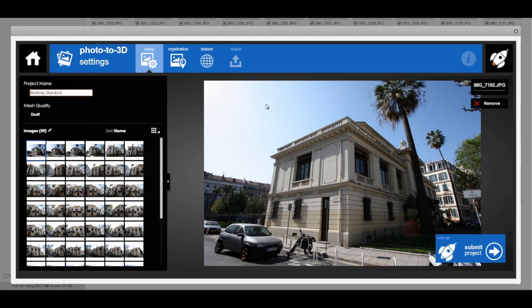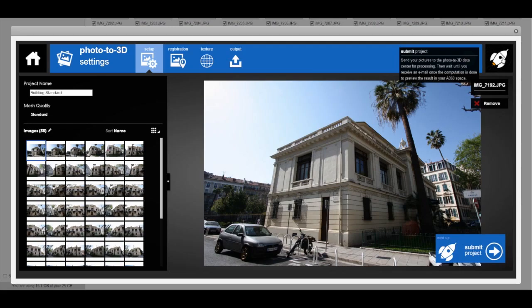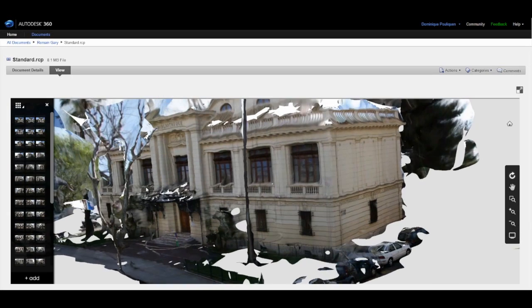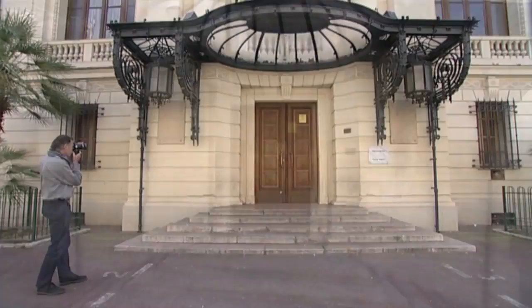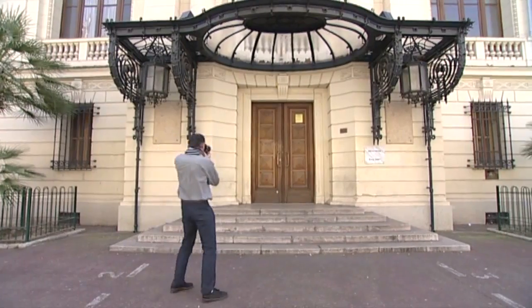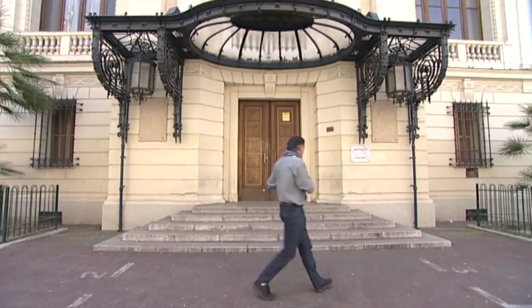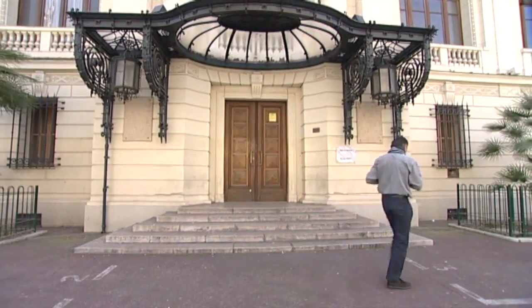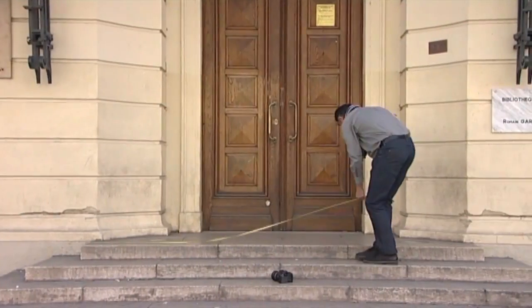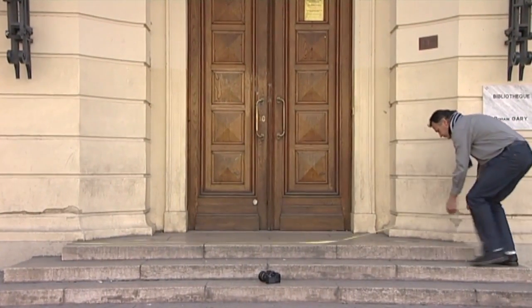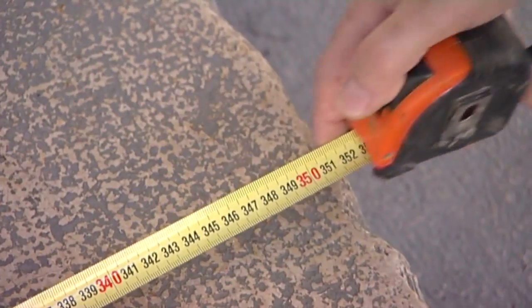RecapPhoto will then create the photo-textured 3D model for you. You can add close-ups if you want more details on interesting parts of the building — shoot several pictures around those parts, and the computed 3D geometry will have a higher density in such areas. Don't forget to measure one or several reference distances if you want to further scale your 3D scene inside RecapPhoto.